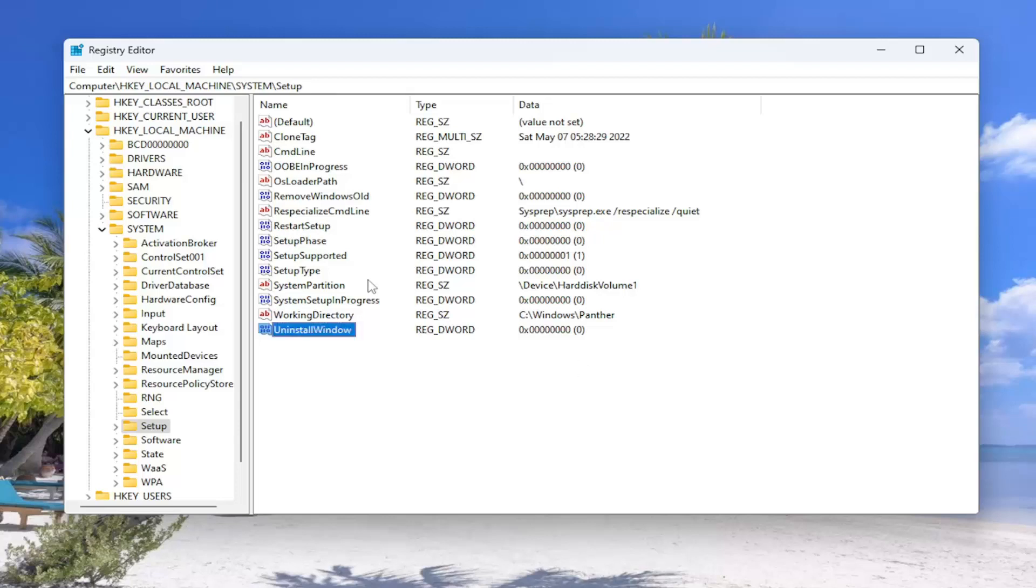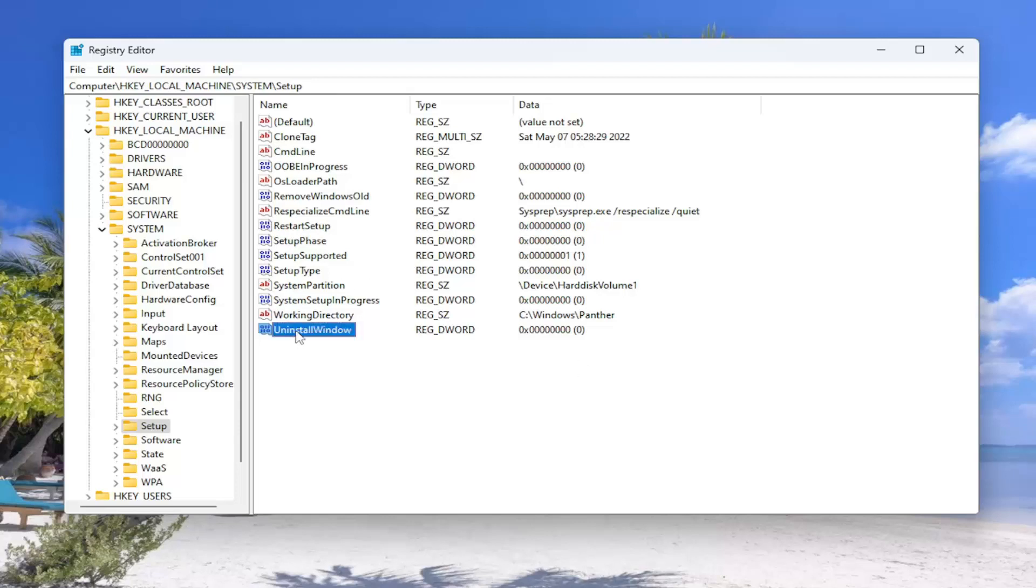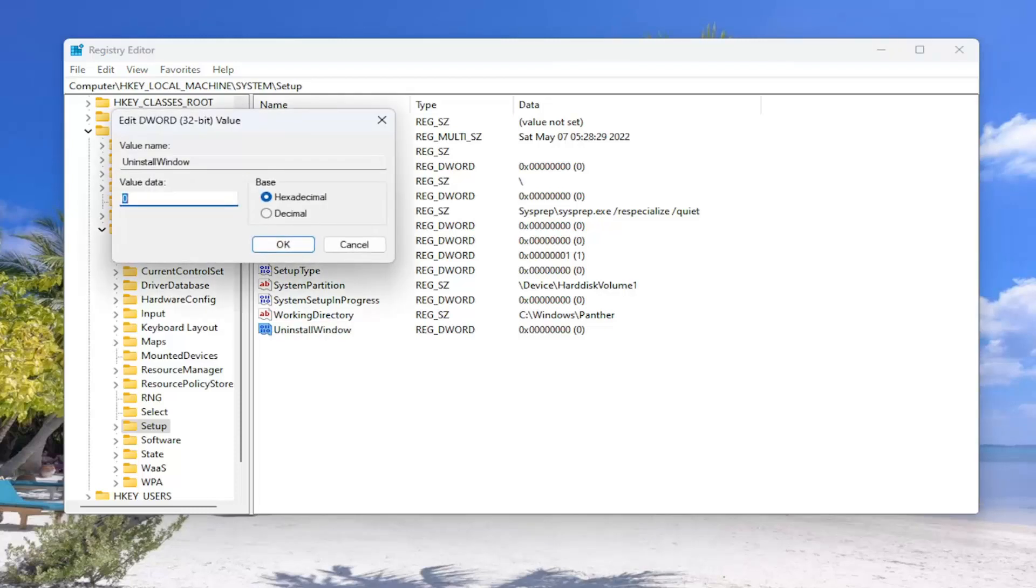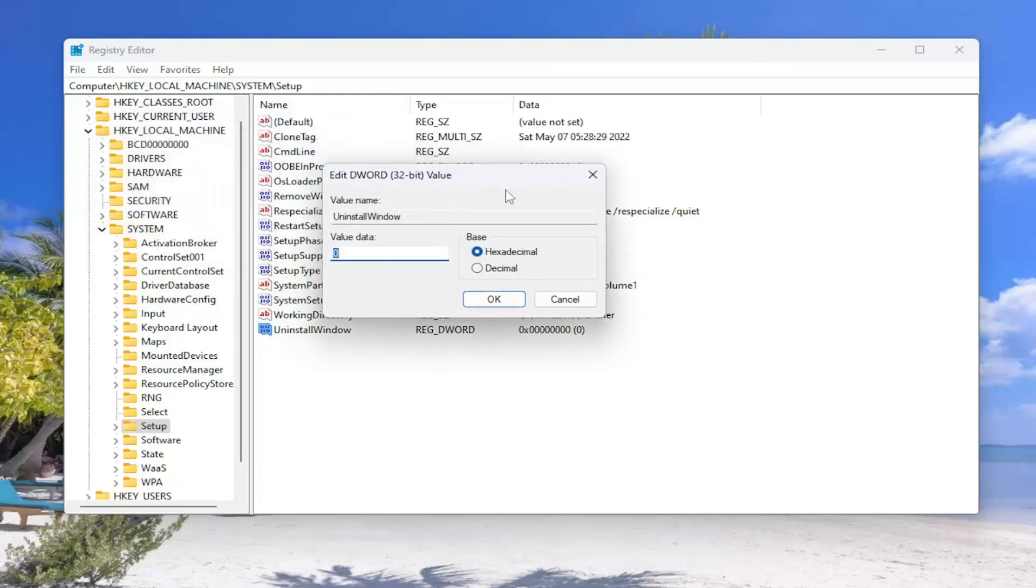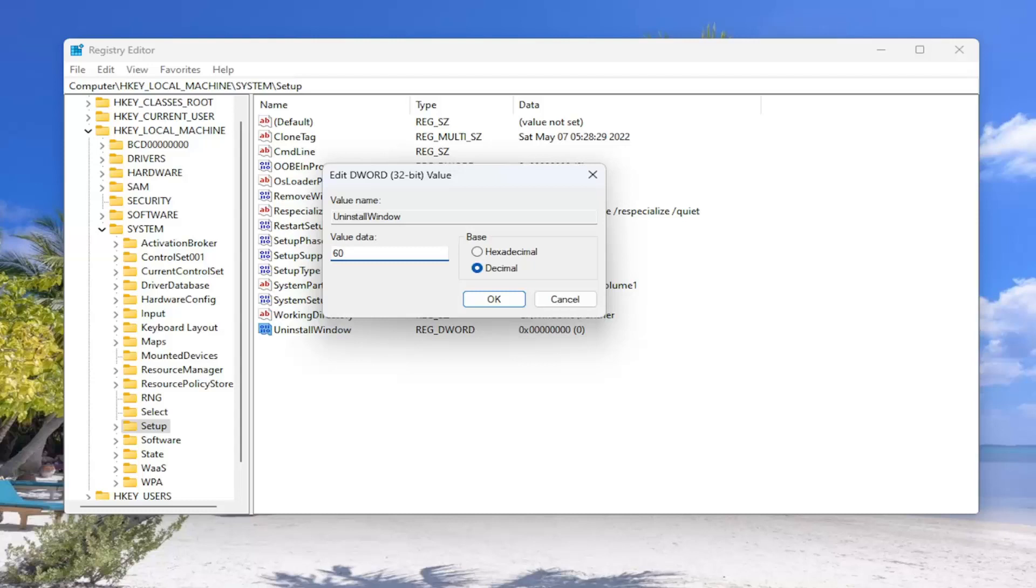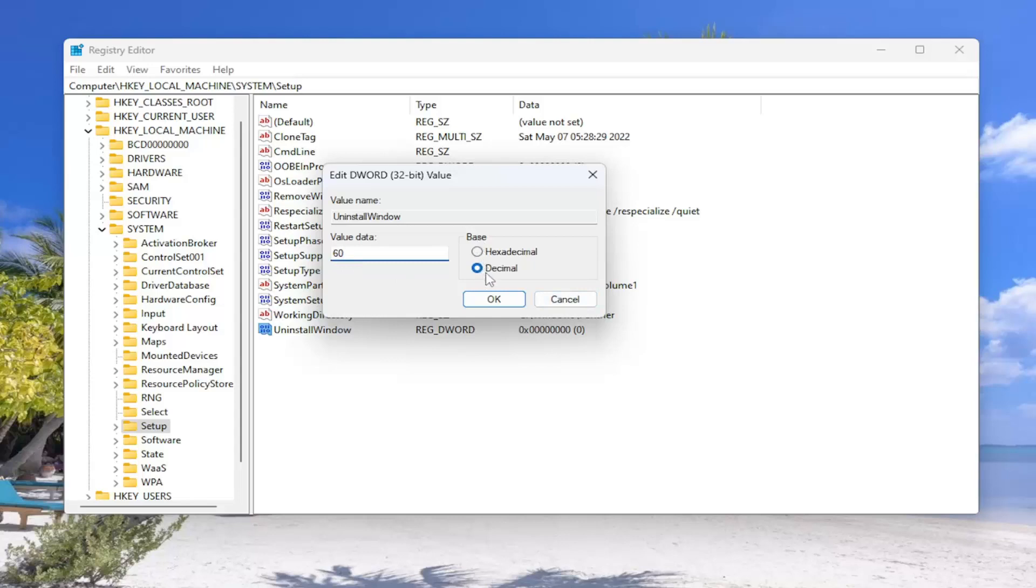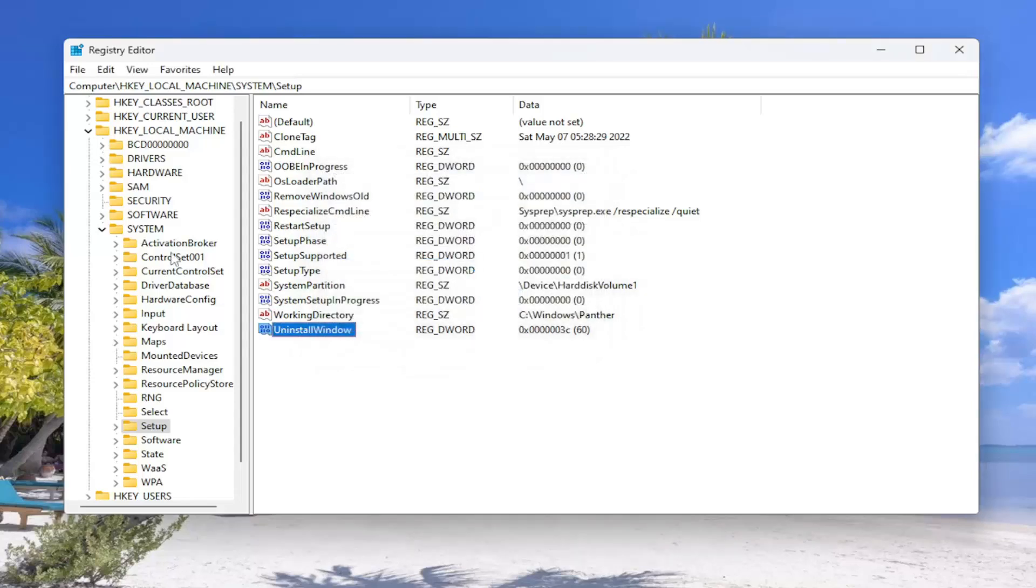You want to select underneath Base, you want to select Decimal. And in the Value Data field you want to delete the 0, type 60. And this is going to give you 60 days. If you want to do 50 days or 40 days you can also adjust that here. I don't see why you want to limit yourself. So the most you can do is 60. And again, make sure Base is Decimal before typing in the value here of 60 or whatever number you choose. And select OK.